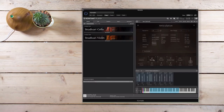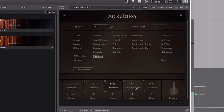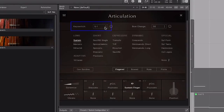To select different articulations, you can either click on the articulation itself and your keyboard controller will automatically play them. Or, you can assign them to your key switches below by clicking on the articulation box, then selecting a note via this box here.